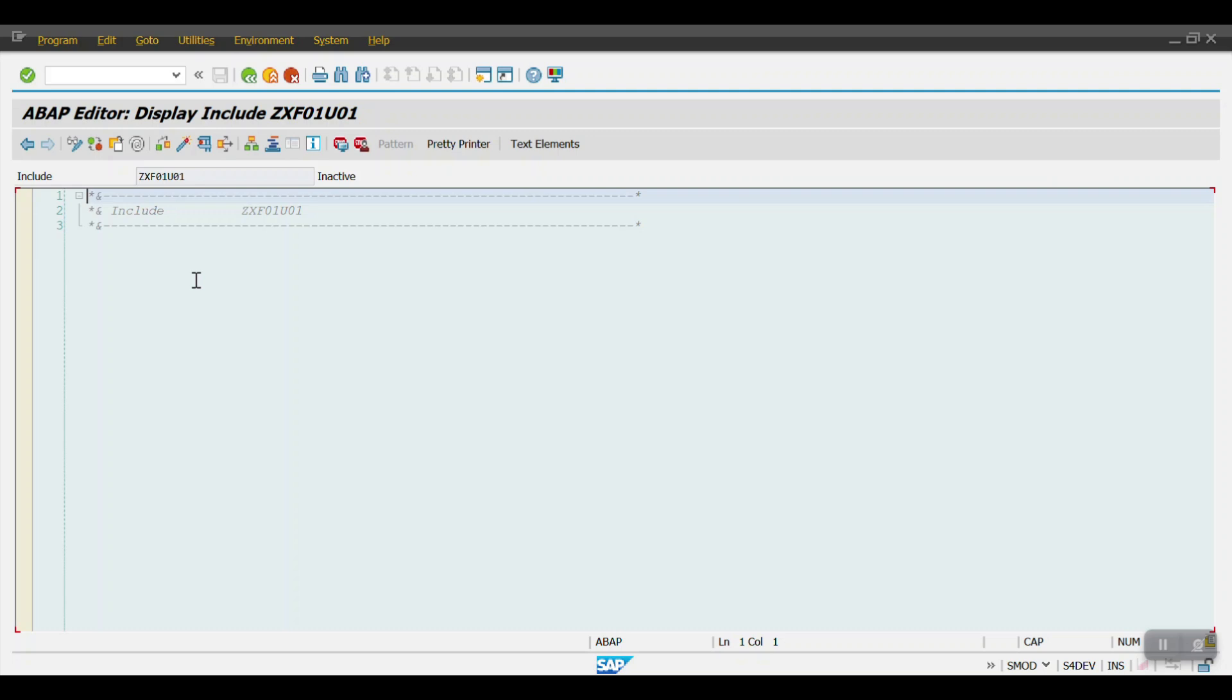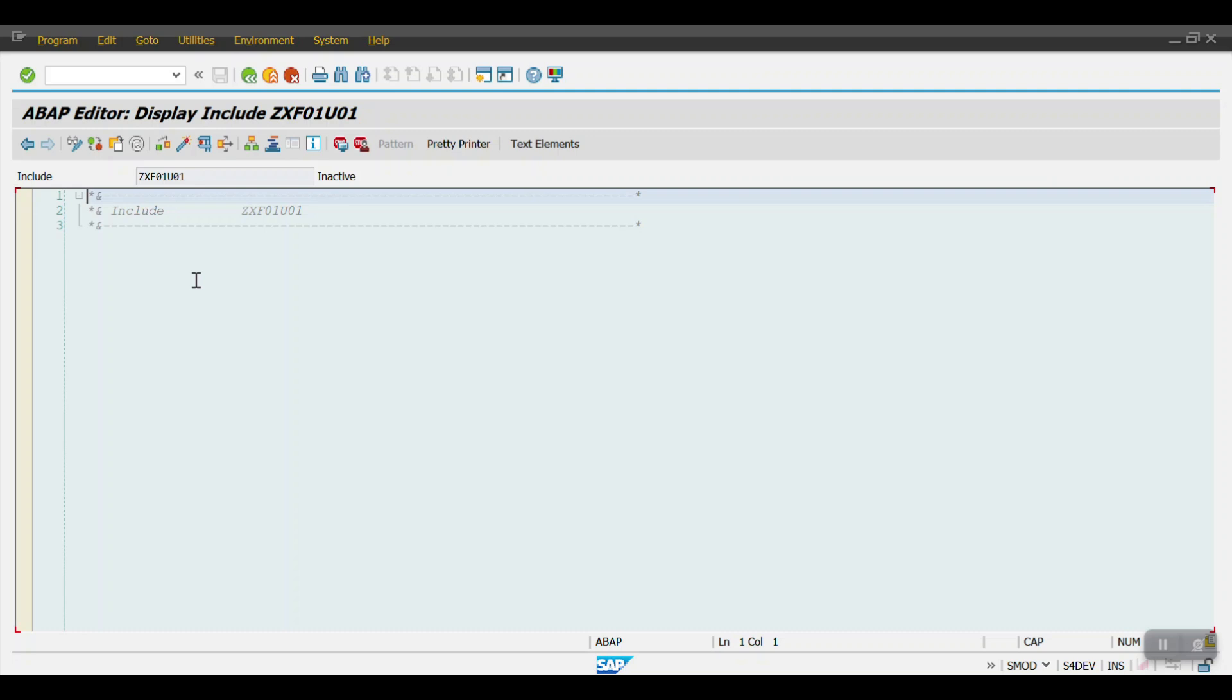the system has to check tag 86 in that file. Wherever the system finds a 12-digit number in tag 86, skip the first two and last four digits, pick the six digits in between, and update in the assignment field of the second line item. If you discuss this with your developer, they will easily write the code.